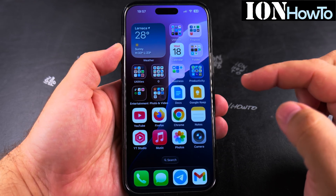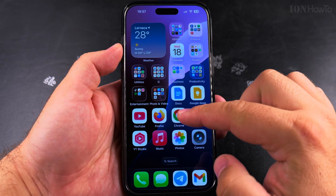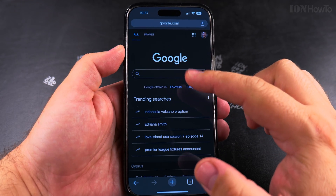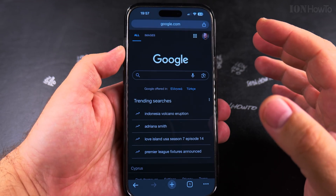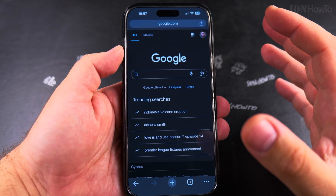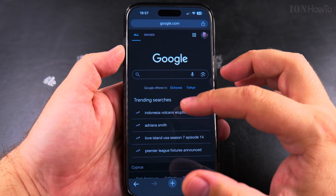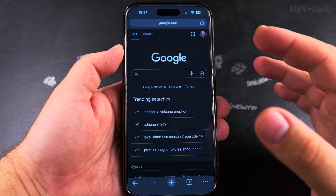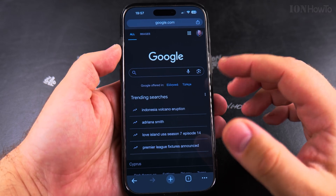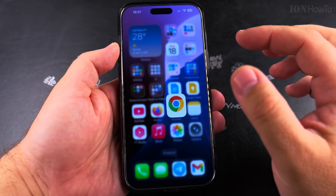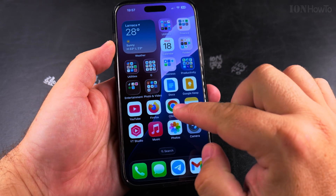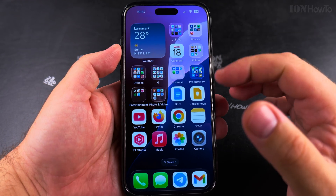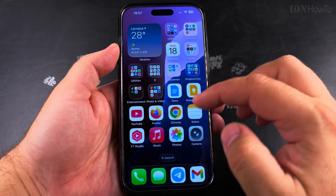If you notice recently that when you go to Google and you make a Google search, the results include AI — an AI overview where it gives you an overview of what you might need. This could be useful in many cases and it will show up in any browser or computer, iPhone or Android.